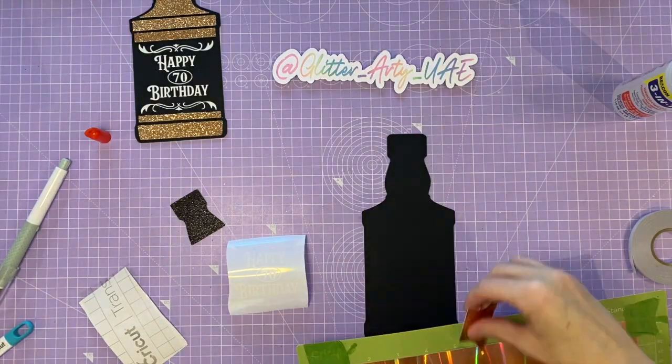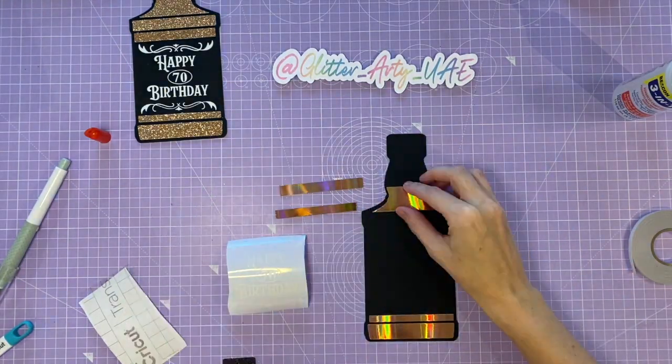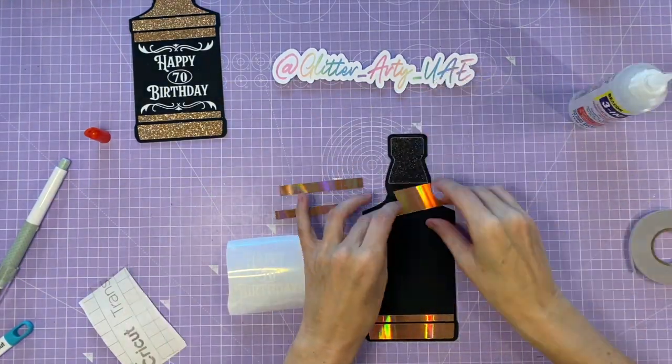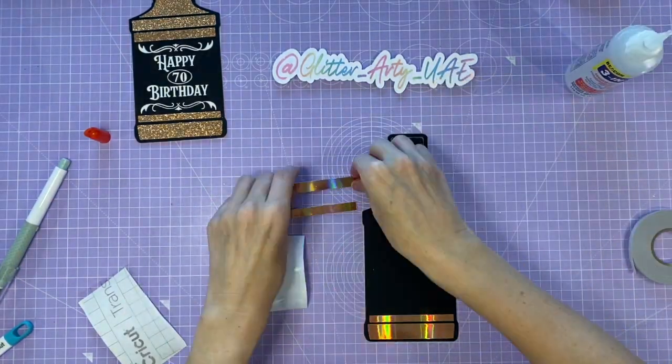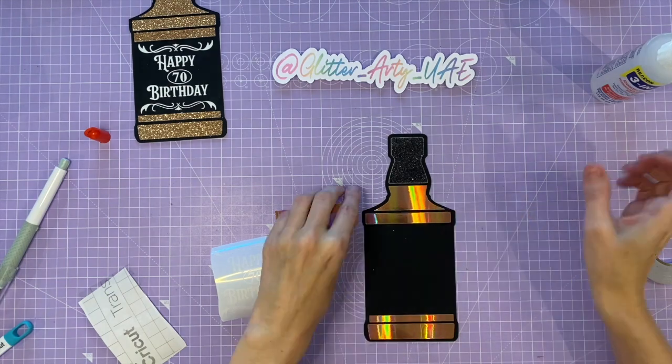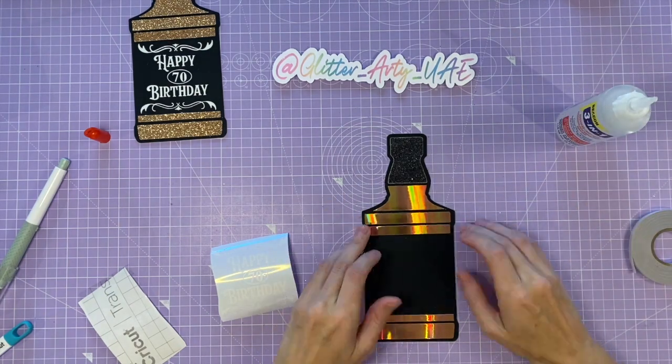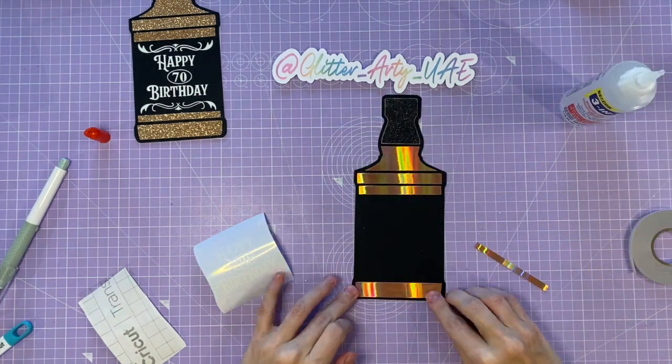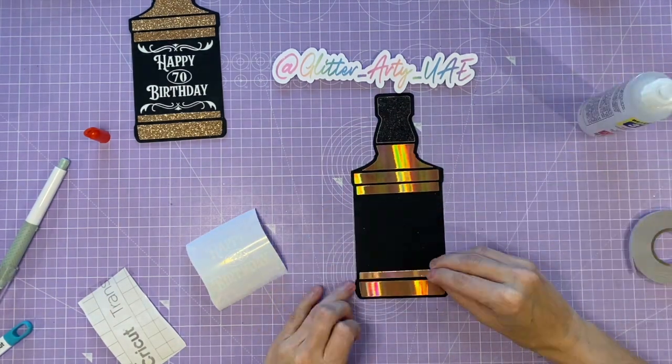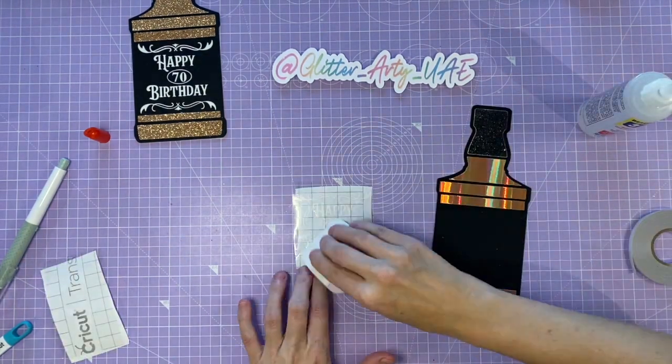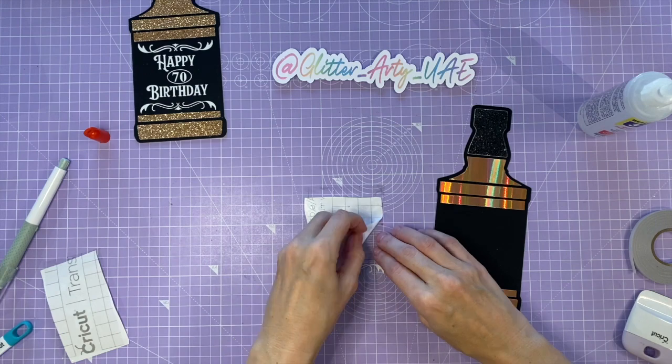Okay, next I'm going to show you how to make the cake topper. Obviously all the same steps as the front of the card. I'm using a slightly different material here.